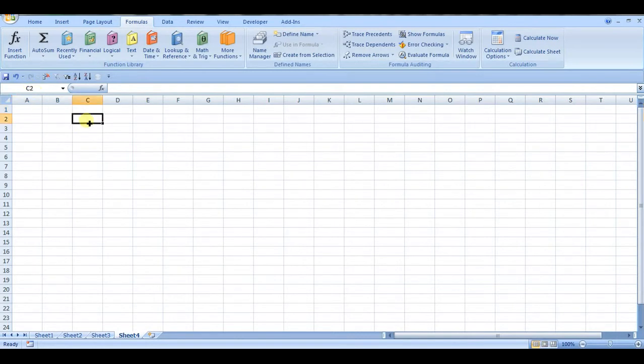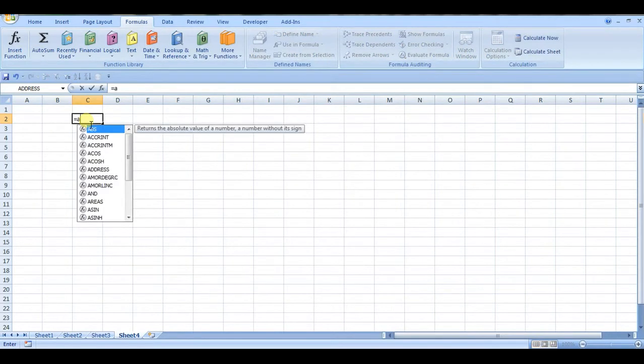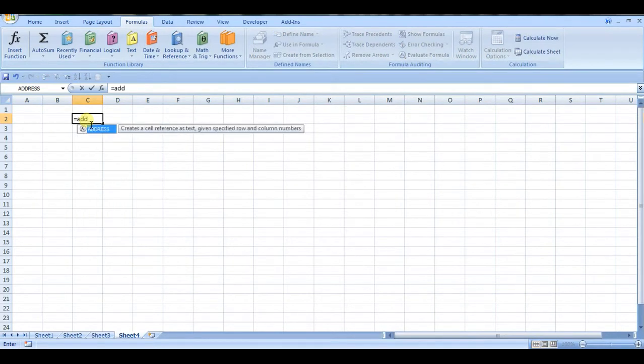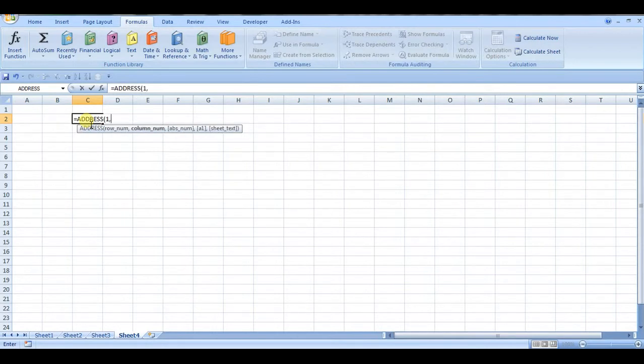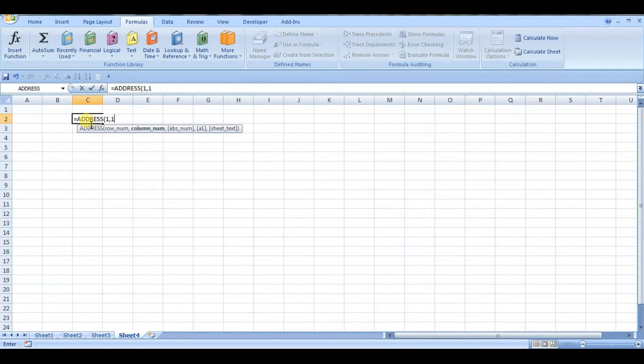The way I get the reference is by using ADDRESS. There's a function called ADDRESS, and it takes in a row number, so row 1 for example. The important part, because I want the column number, is the column number. And A is the first column, so I'm going to give it 1.